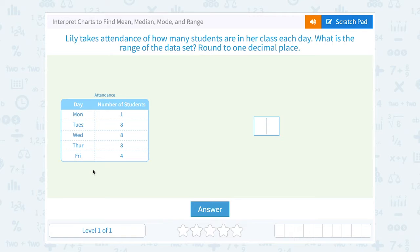Let's take a look at how to interpret charts to find the mean, median, mode, and range.